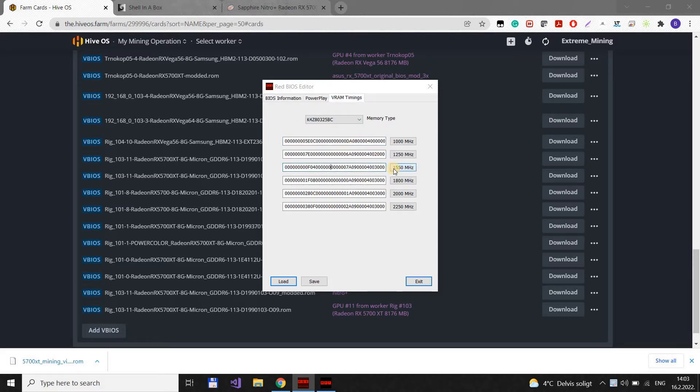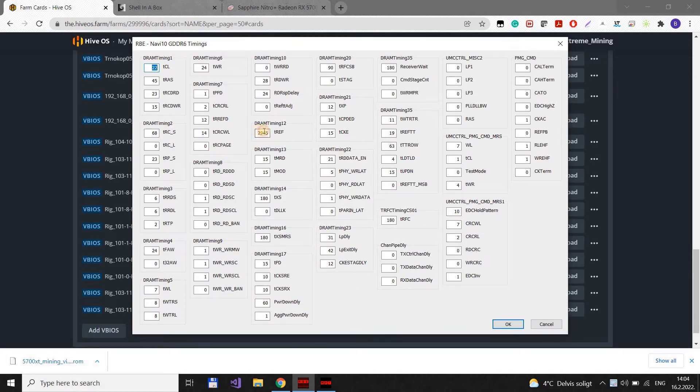Go to VRAM timings. Here you will have either 1550 or just 1500, doesn't matter. Click on 1550. And then you will find this value, DRAM timing 12.